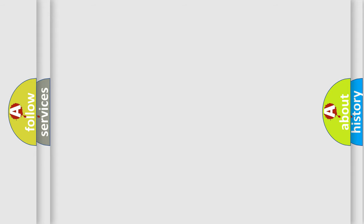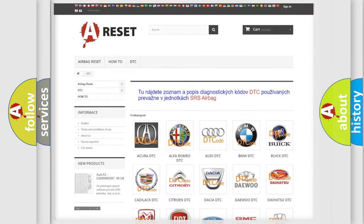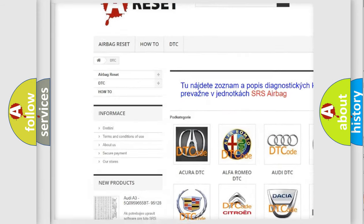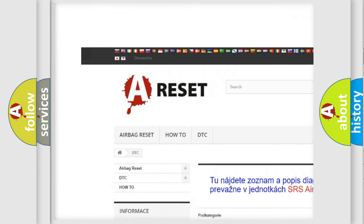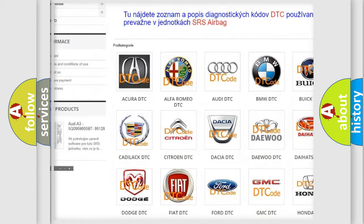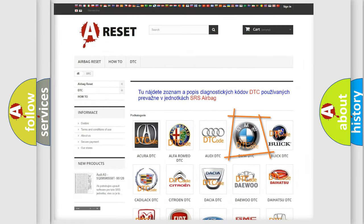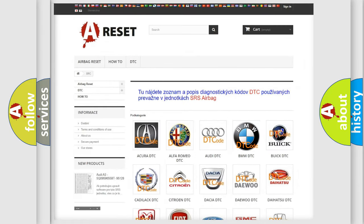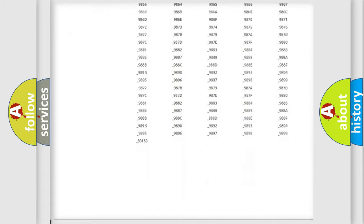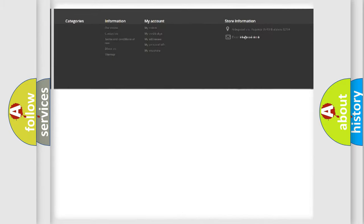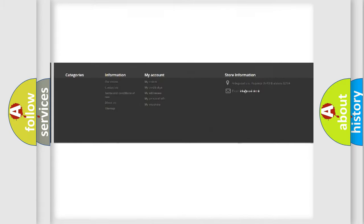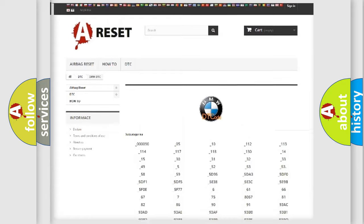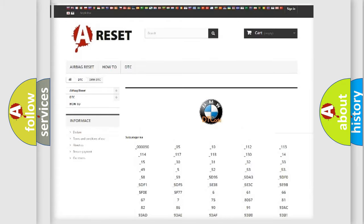Our website airbagreset.sk produces useful videos for you. You do not have to go through the OBD2 protocol anymore to know how to troubleshoot any car breakdown. You will find all the diagnostic codes that can be diagnosed in BMW vehicles.